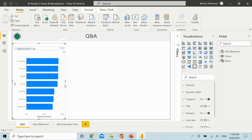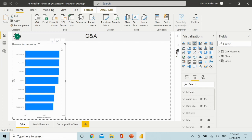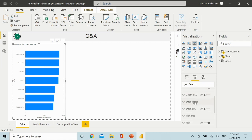We have the answer right away and we have the visual right there. If we want to transform this into a standard visual, we can do that — and now we have this visual 'premium amount by city'. You can also make a couple of changes here, like adding data labels.